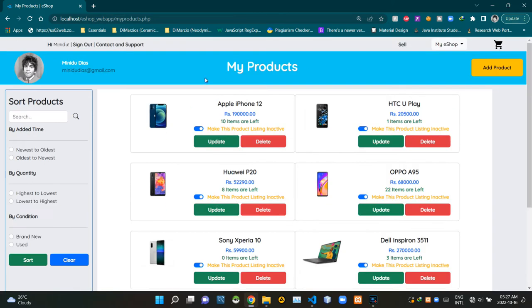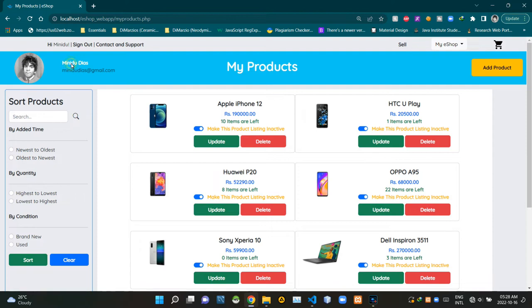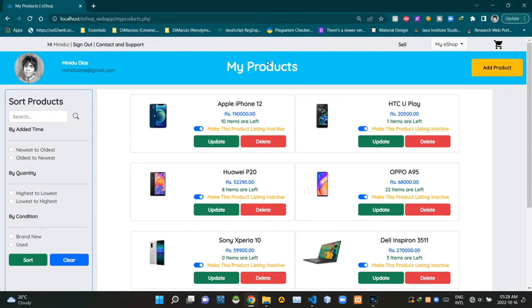This page got kind of a unique second header section too, as you can see here. This is the seller's user account profile picture. This is the seller's first name, then this is the seller's last name. Then this is the seller's user account email address. As you can see here, this got a title as My Products. Then using this button here, a seller can access the page where they can add new products.